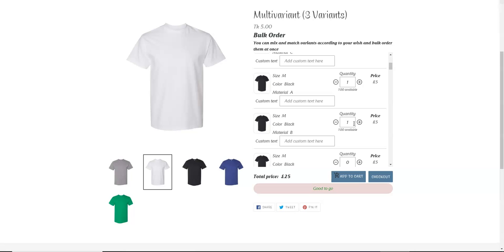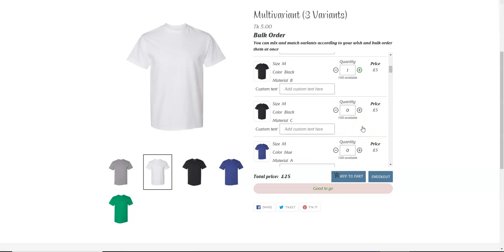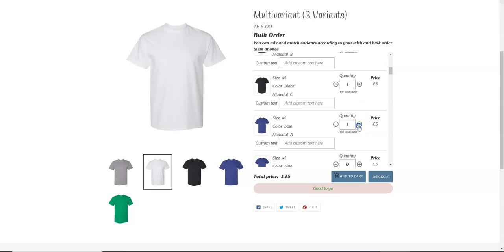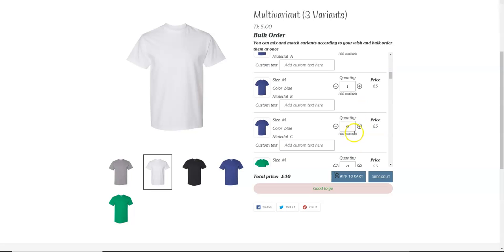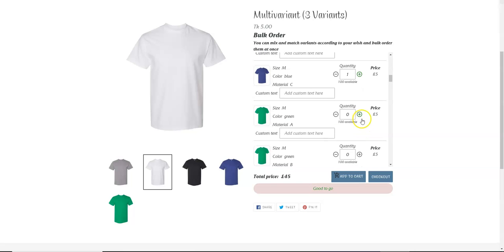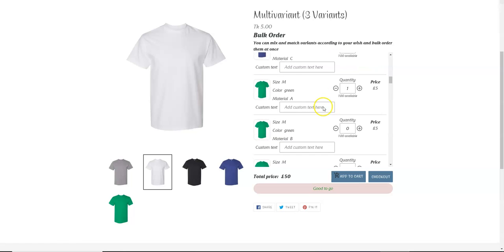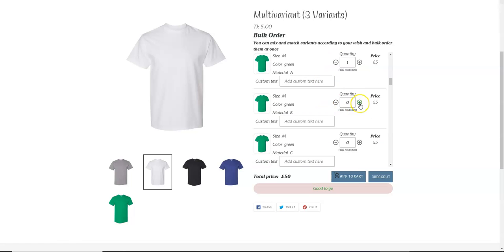So let's continue. This is 6, 7, 8, 9, 10. So we have already selected 10 different variants. As soon as we click on the 11th variant, the warning... there is a warning message...